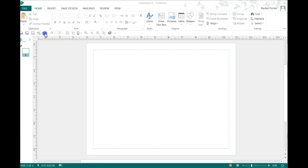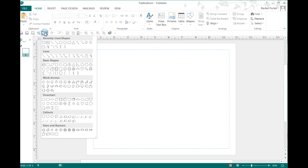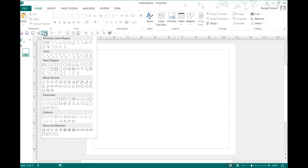I find it up here in the Shapes category. It's this strange looking free form shape.